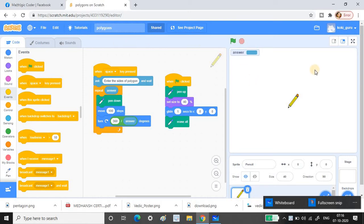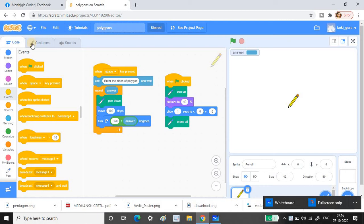The white space where the pen is standing is called the stage — that's your first lesson. Here comes the coding. When the flag is clicked, the pen goes up, which means it won't draw anything yet.